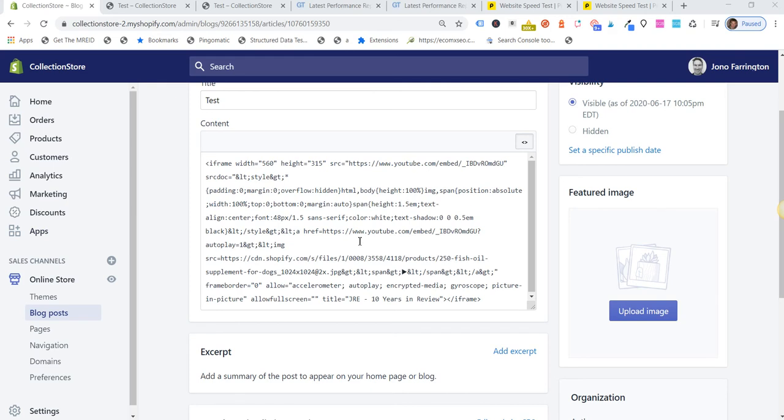...and found that there was a method to use a different iframe to actually embed the video. So essentially you have the thumbnail image as a placeholder, and then the video doesn't load until someone clicks on that placeholder image.